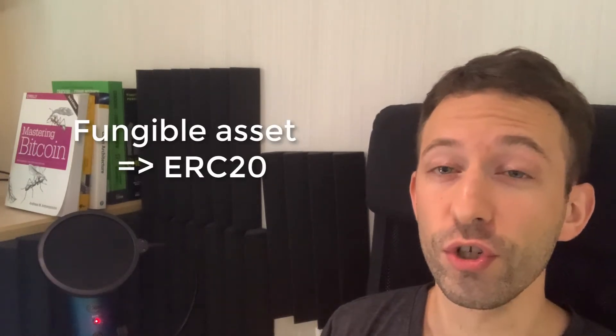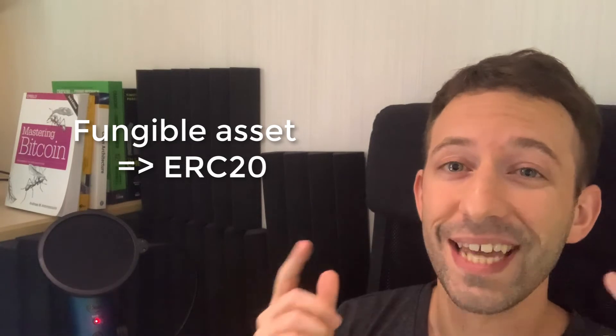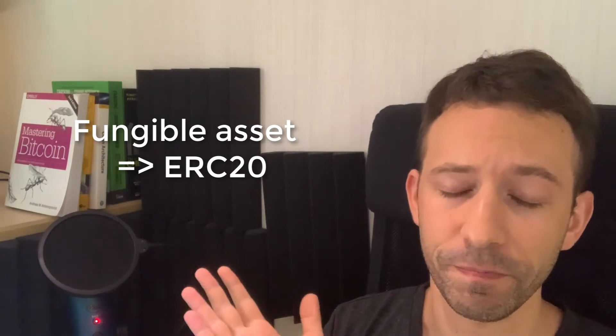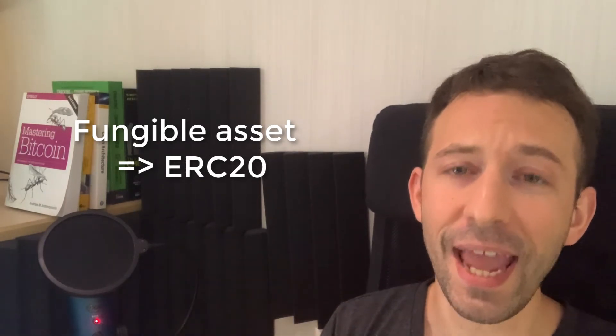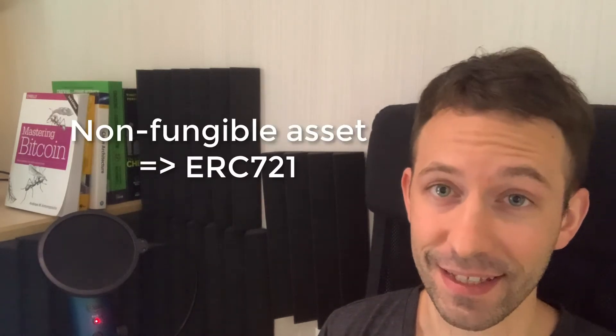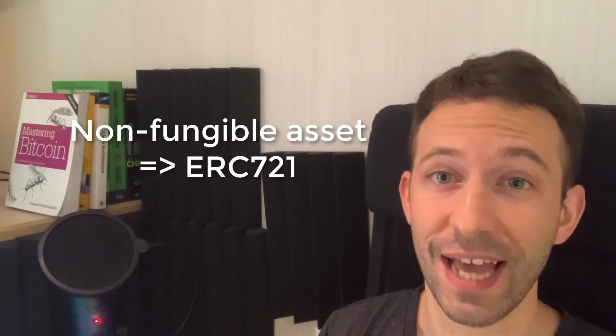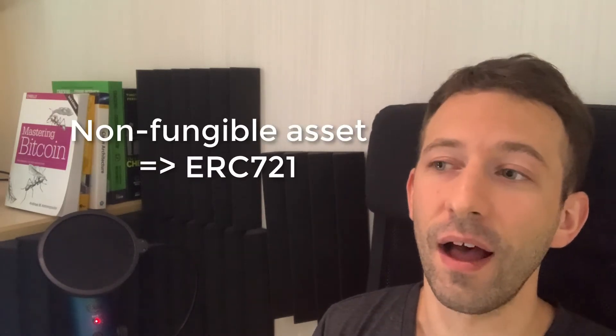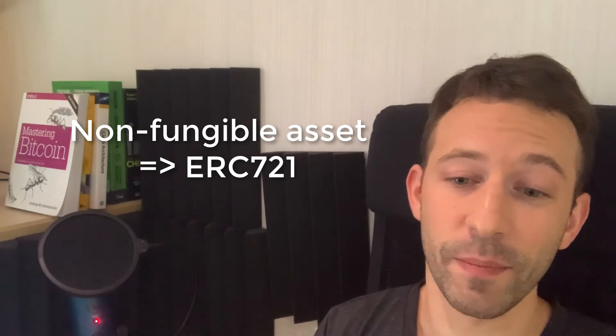So basically, if you want to represent a fungible asset, you should choose ERC20 standard. And if you want to model a non-fungible asset, then you should choose ERC721. So example of this on the blockchain. A lot of ICO tokens use the ERC20 standard and a lot of games to represent their in-game assets, they use ERC721, like CryptoKitties.